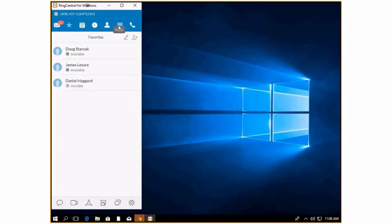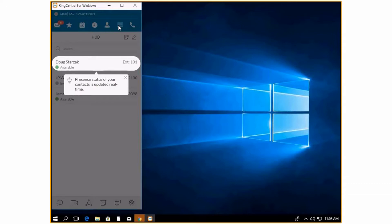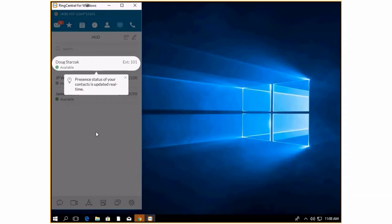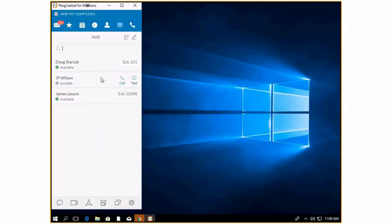The next tab is going to be your HUD or your heads-up display. This is where you are going to be able to see everybody's presences. I can see that James is available and Doug is available, but JP must be logged out. I can also call them and text them from this screen.